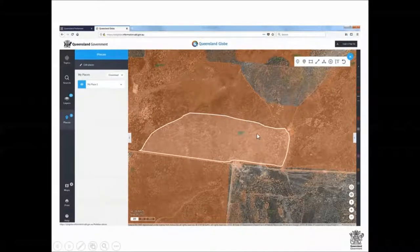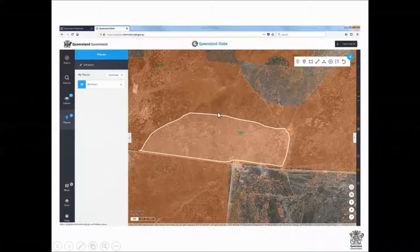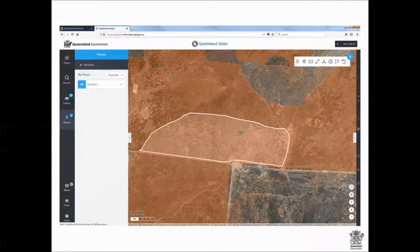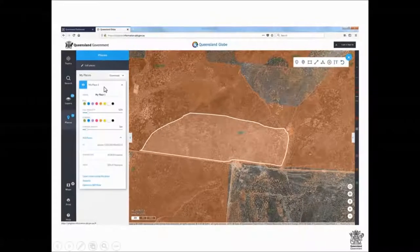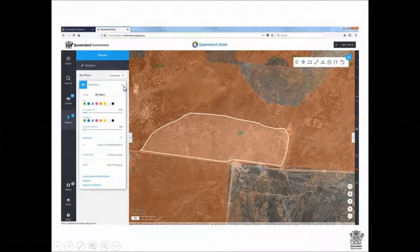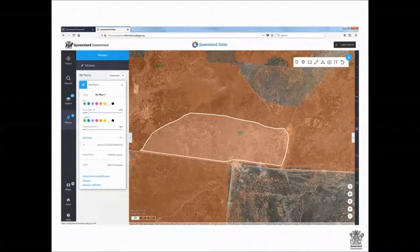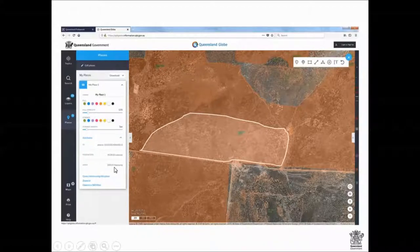Once I double click and finish that shape, it's saved in my places on the screen. If I click the little down arrow on my places, it's actually going to give me the area of that polygon.